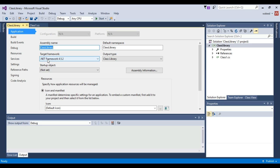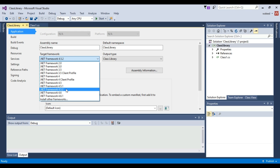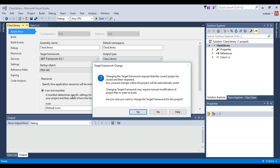You will see target framework. Currently 4.5.2 is selected. You can change to any variant you want. I selected 4.6.1, the latest variant.